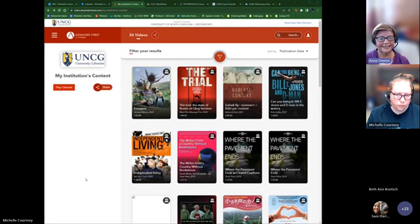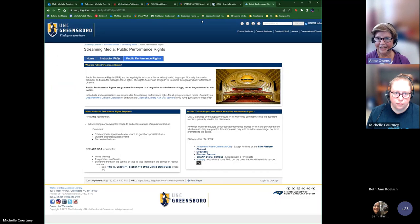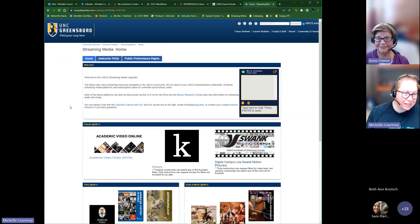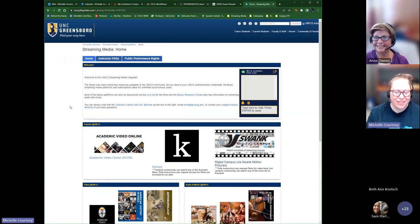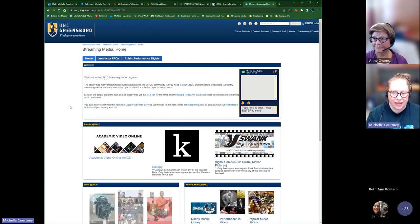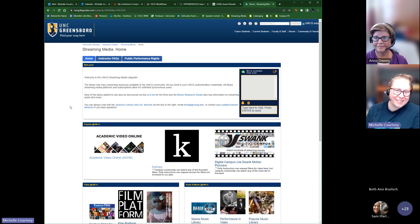Hopefully this new streaming media guide will help answer questions and provide needed information. Any feedback is welcome — since we come from a technical services perspective, we care about making sure links work and content is accessible, so whether you love it or hate it, please let us know.